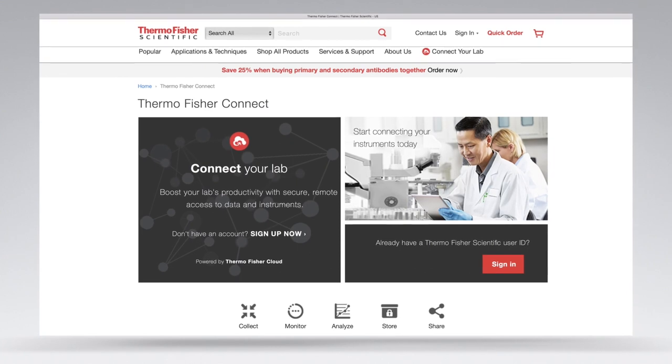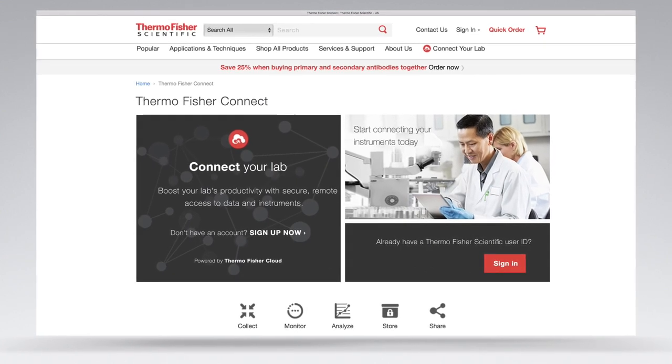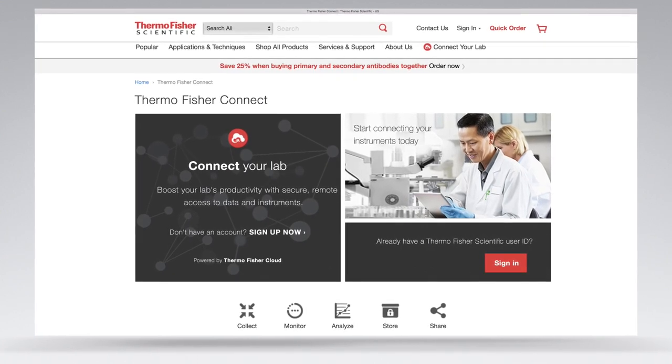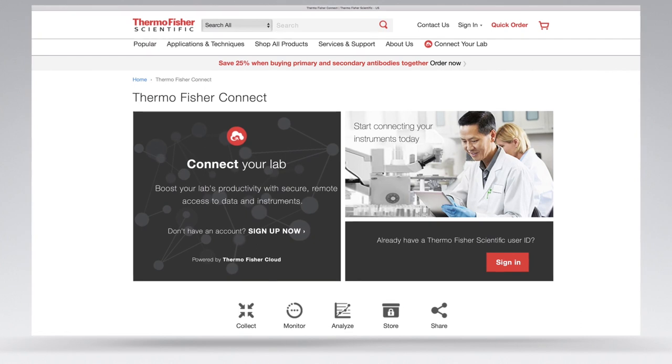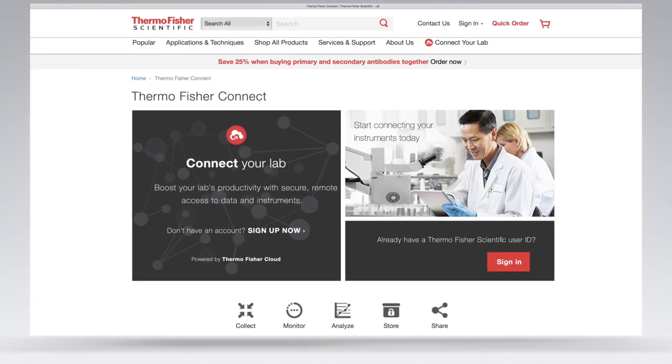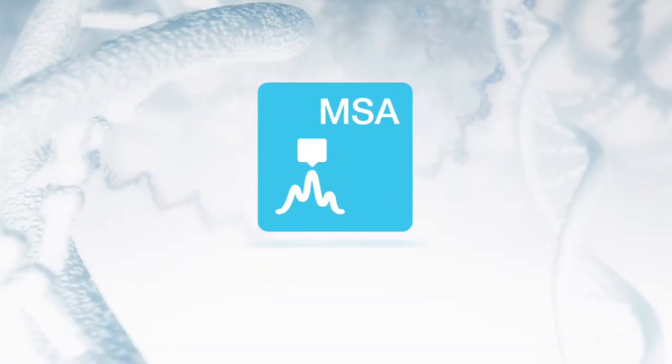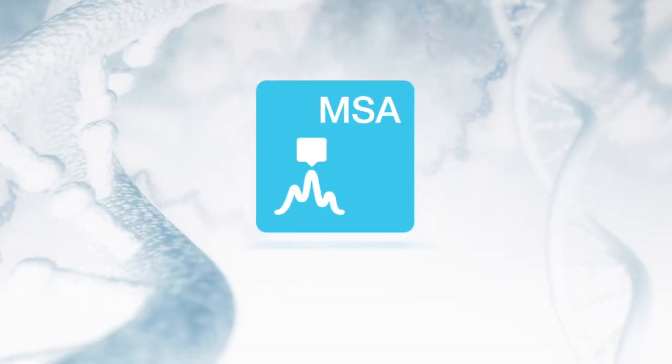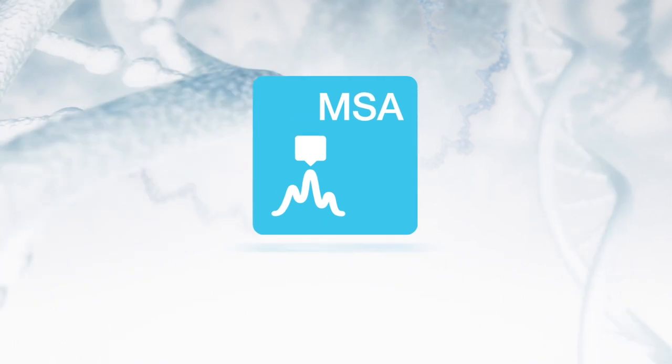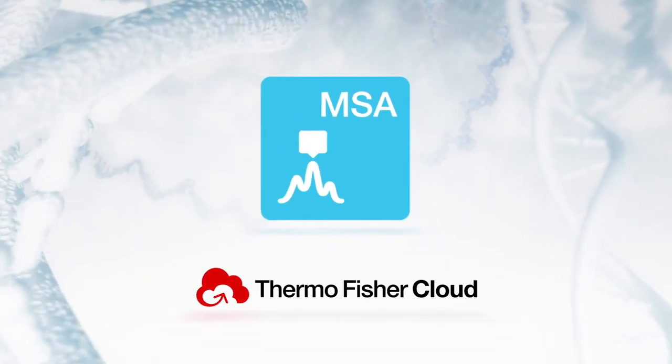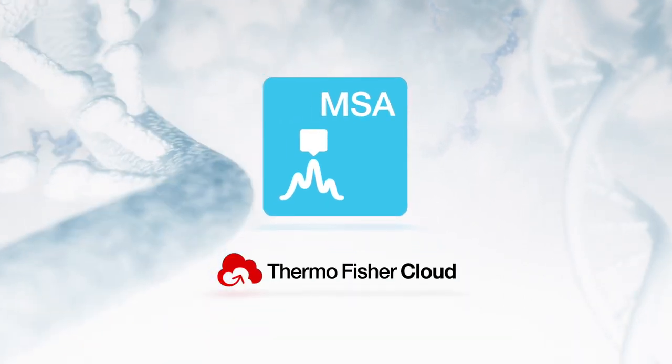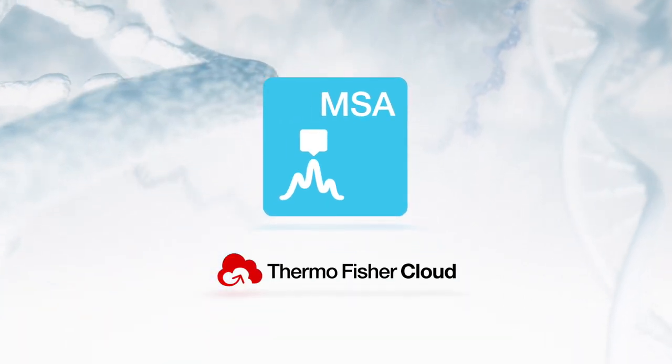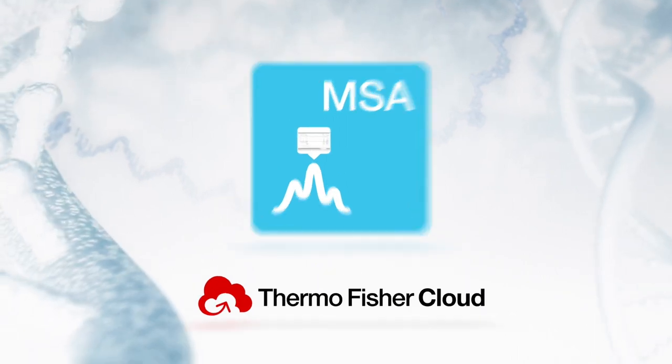Thermo Fisher Scientific has been at the forefront in offering solutions for these types of analysis. We're proud to announce Applied Biosystems Microsatellite Analysis Software, a powerful new research software on Thermo Fisher Cloud that's easy to use and absolutely free.